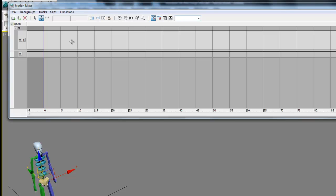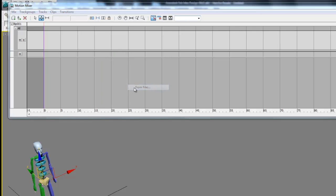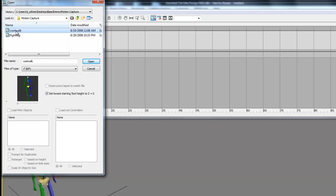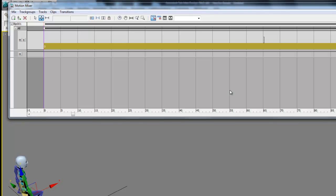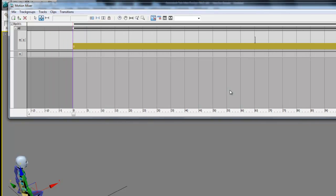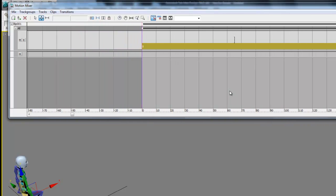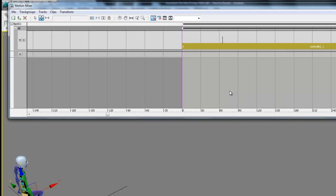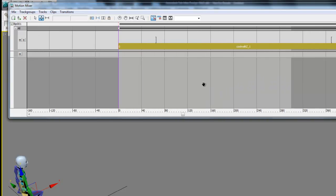Once that's done, we can right click again and go down to new clips from files, and then we can select one of the files we've given to you. We're going to start with the cool walk file and hit open. You can use the scroll wheel on your mouse to actually increase and decrease the scale on the bottom so we can see more of our track.